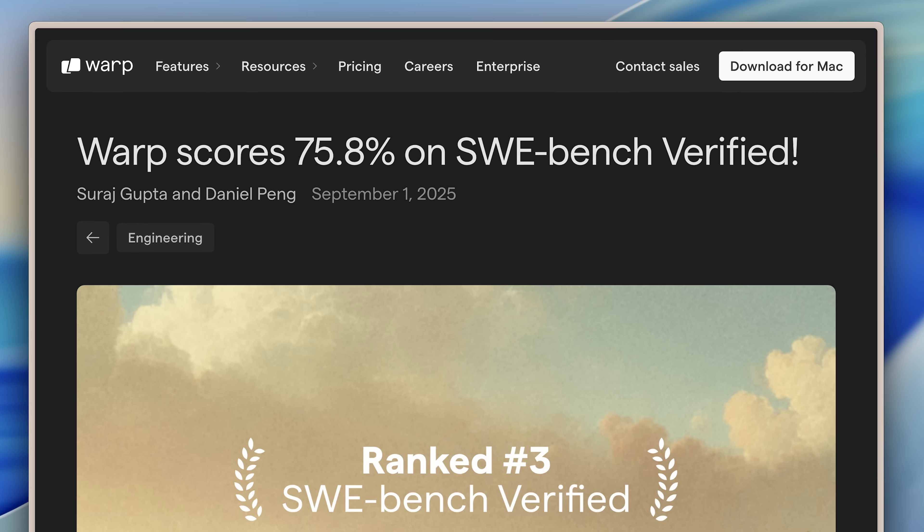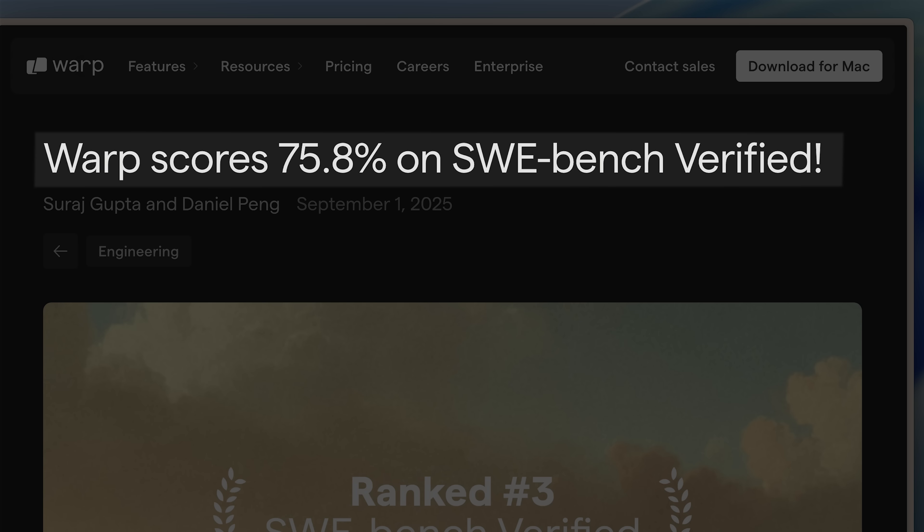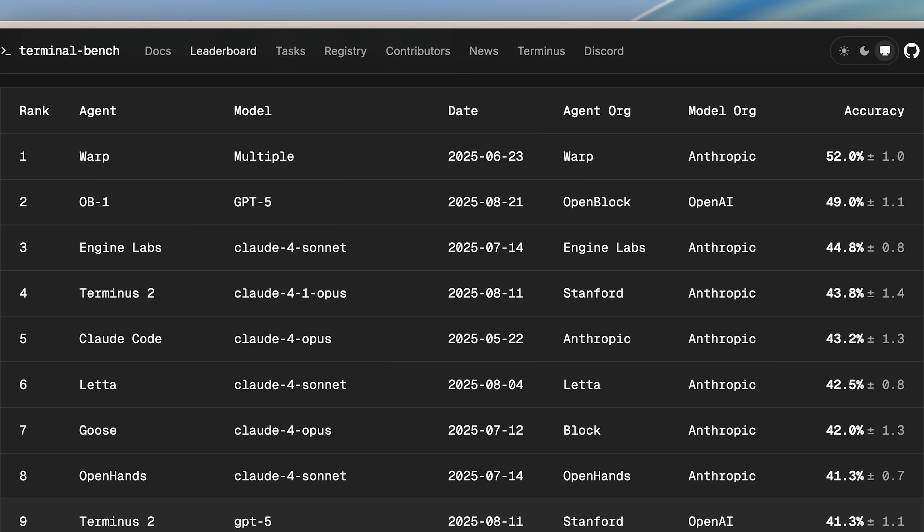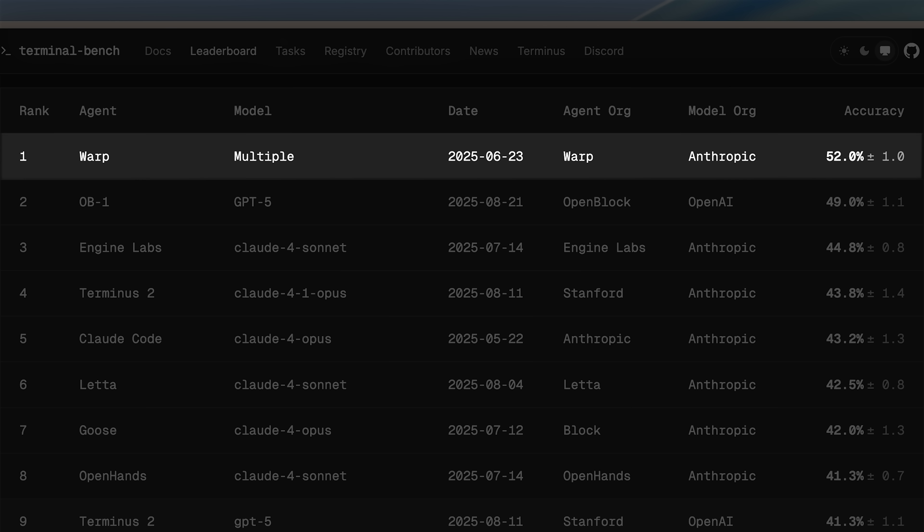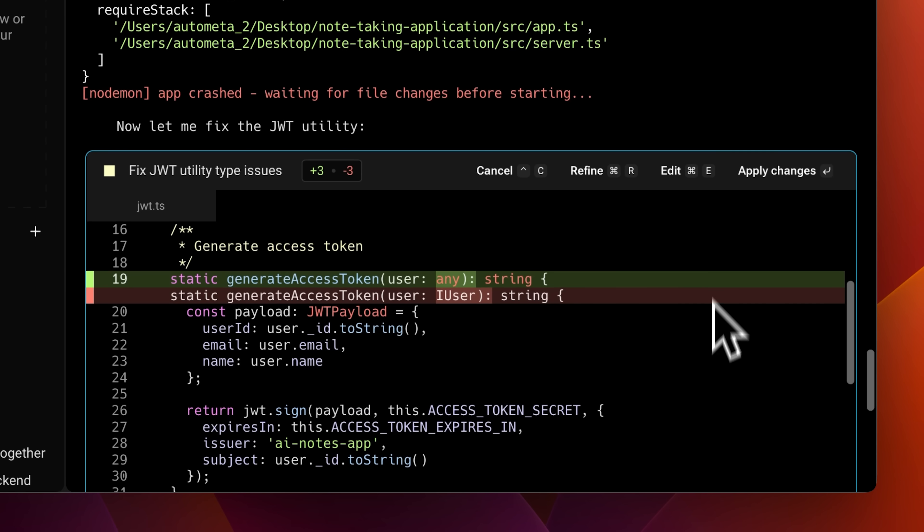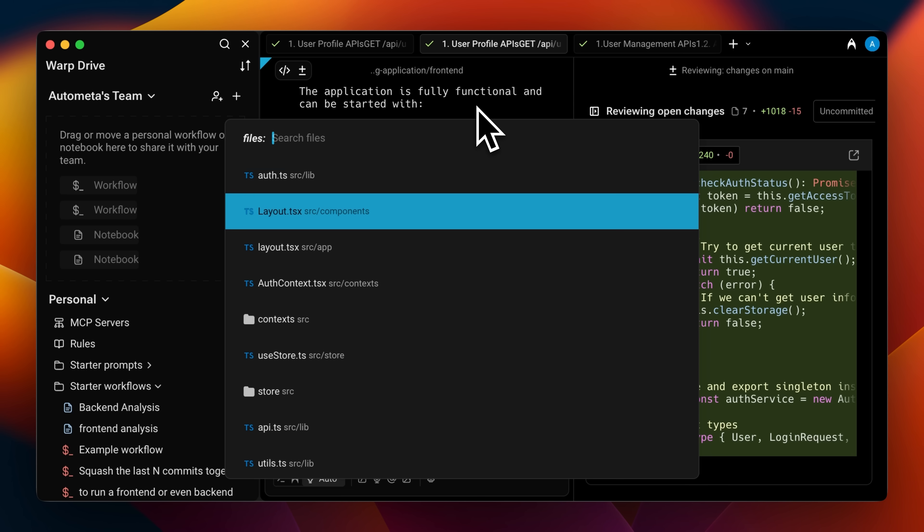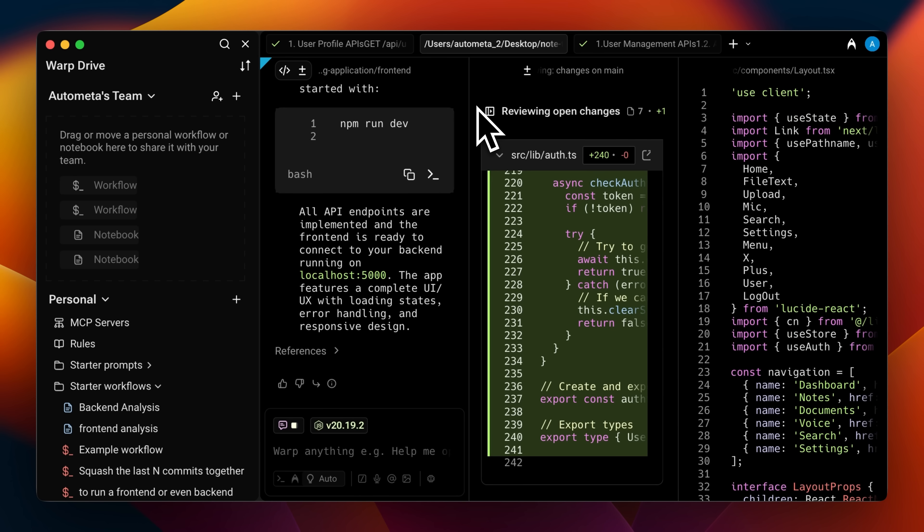If you want to consider the benchmarks, then right now, it scores 75.8% on Sweebench and ranks number one on Terminal Bench. But through this video, you're also going to see how the agent actually performs, and also the great built-in experience they're really providing by directly integrating your terminal and an AI agent to give you one place for everything.